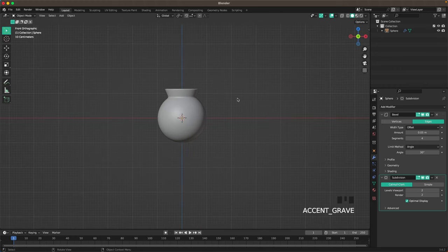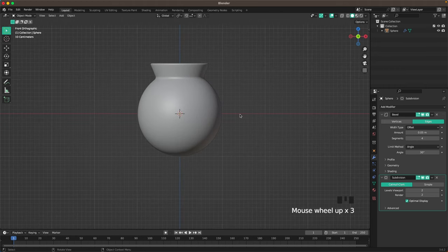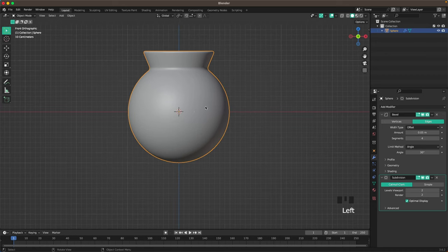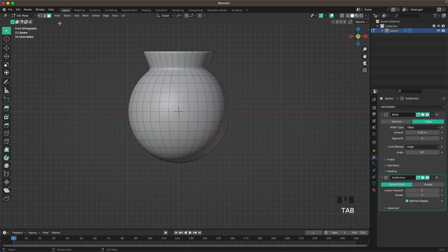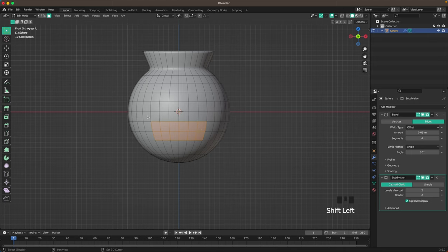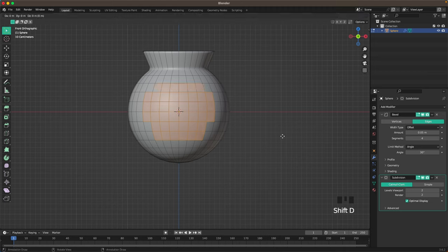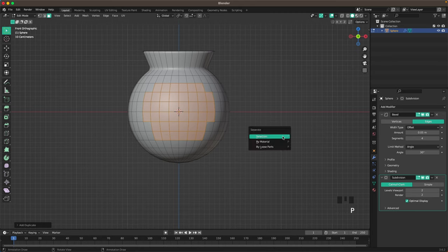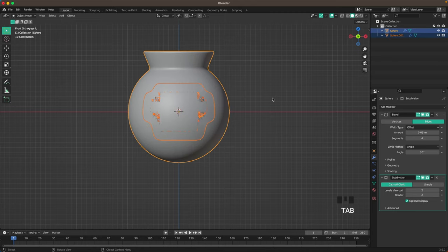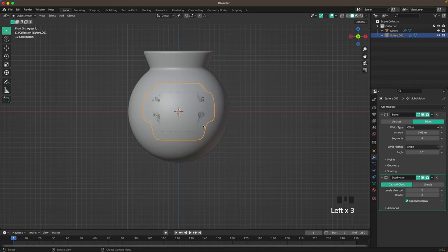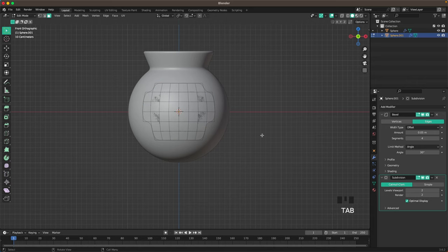Now we'll go into front view by pressing 1 on the numpad or open the view menu with the tilde key. And then we'll create the skull. Select the bomb, press Tab to go into edit mode, and make sure you're in face select mode. Then we'll select six faces here — select these six faces — then go eight wide on those three, and select six again here. Then press Shift+D and Enter to duplicate, press P, and separate it by selection. Now press Tab to leave edit mode and select our new object.